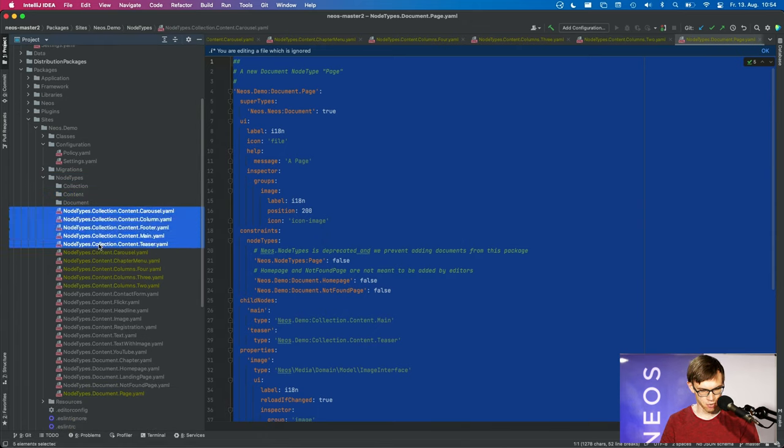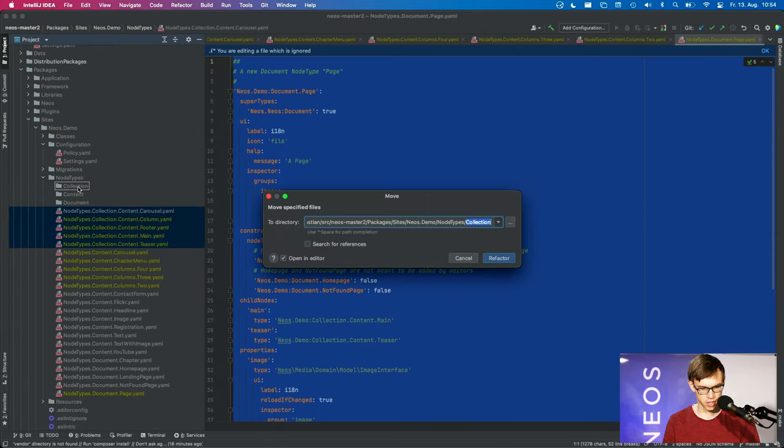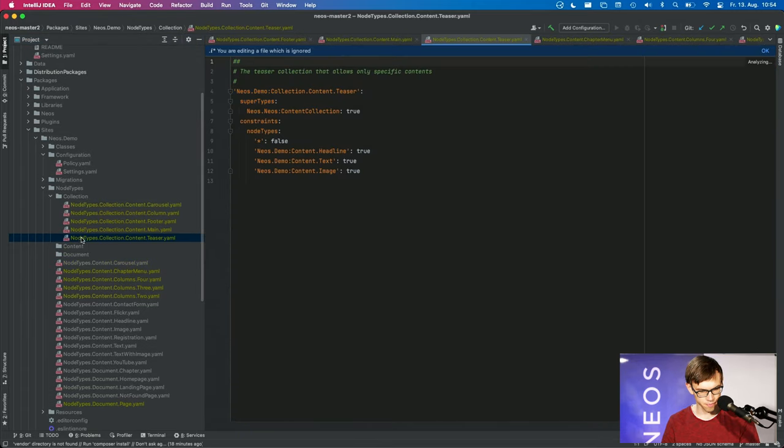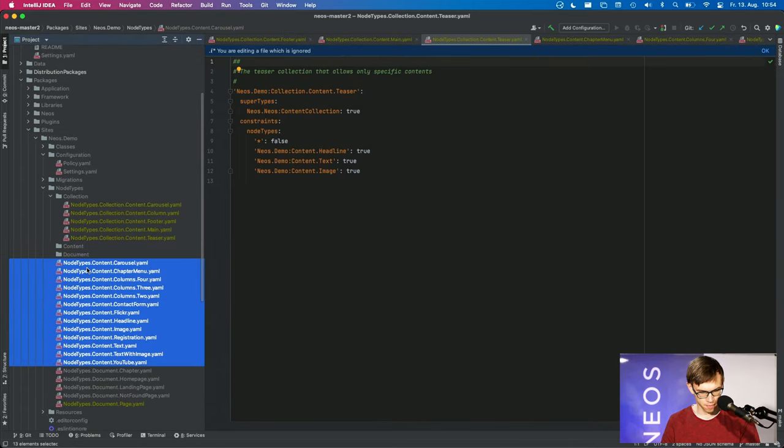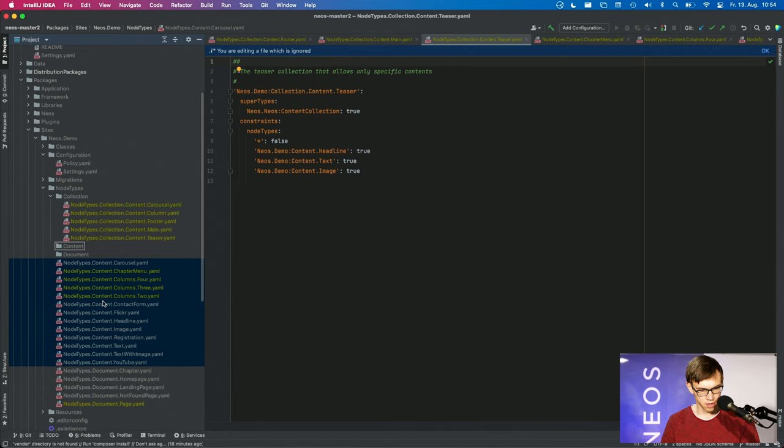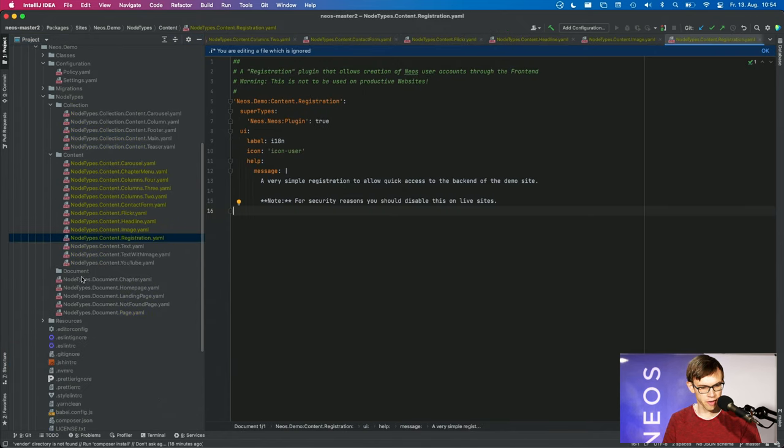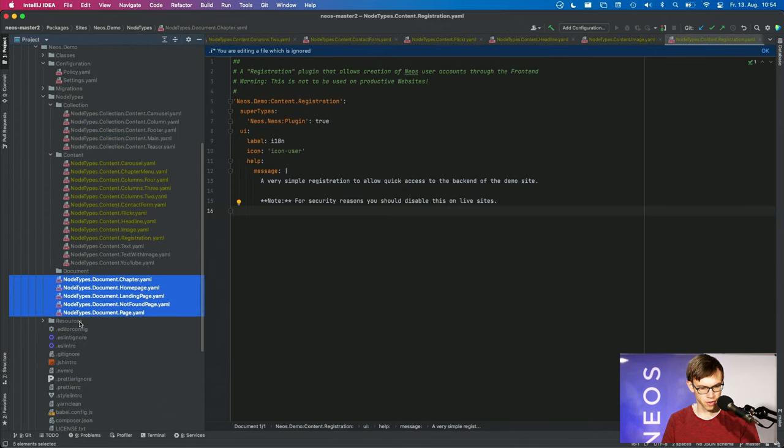And we can move our node types in here, and you can create arbitrarily nested subfolder structures if you want that.